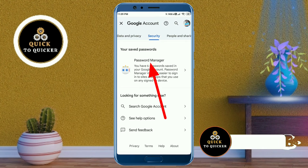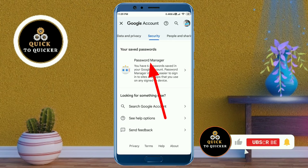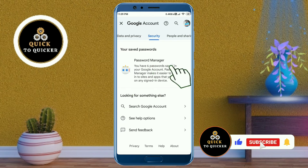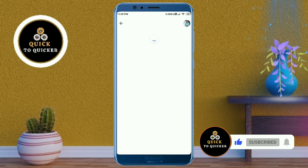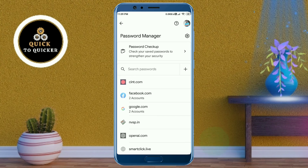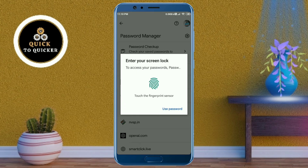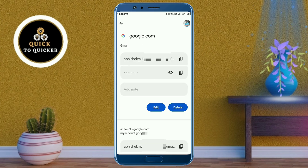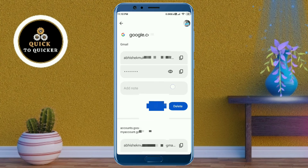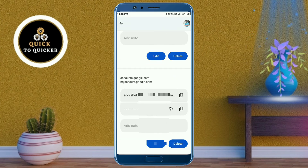Here you can see the Password Manager option — just click on it. After that, you can see google.com listed; just click on it. Then enter your mobile screen lock password.